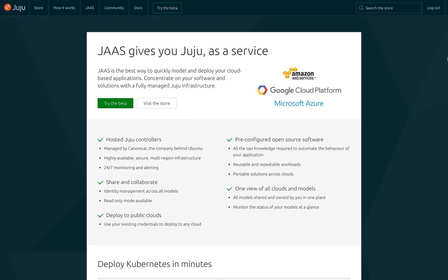You're given access to managed Juju controllers across multiple cloud providers, allowing you to focus on modeling your software and not on the Juju infrastructure.